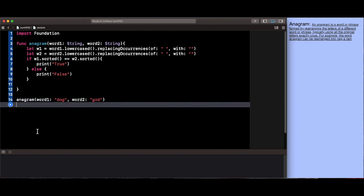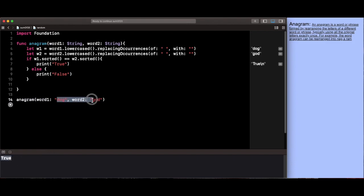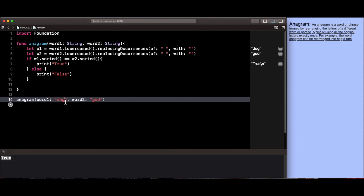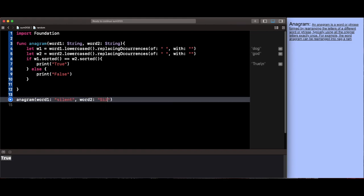Then I'm going to type in god. Now let's see if this actually runs correctly. It says true because these words are anagrams. Let's try something a bit harder. I'm going to type in silent and here I'm going to put in listen, but I'm going to test our function a little bit. So I'm going to put a capital s and a capital l and then a space and then e and t.